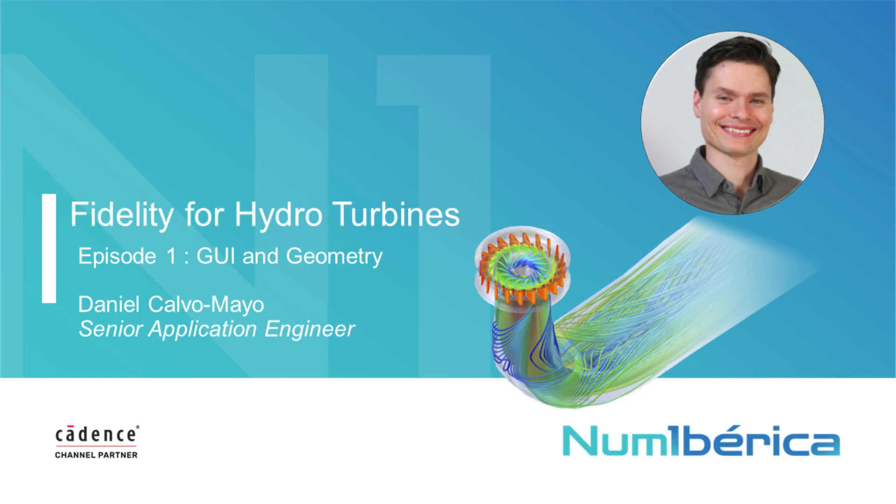Hello everyone, I am Daniel Calvo Mayo, Senior Application Engineer at Numiberica, and I am very pleased to be with you in this series of videos where we will see how to simulate a hydraulic turbine with Cadence's CFD Software Fidelity.